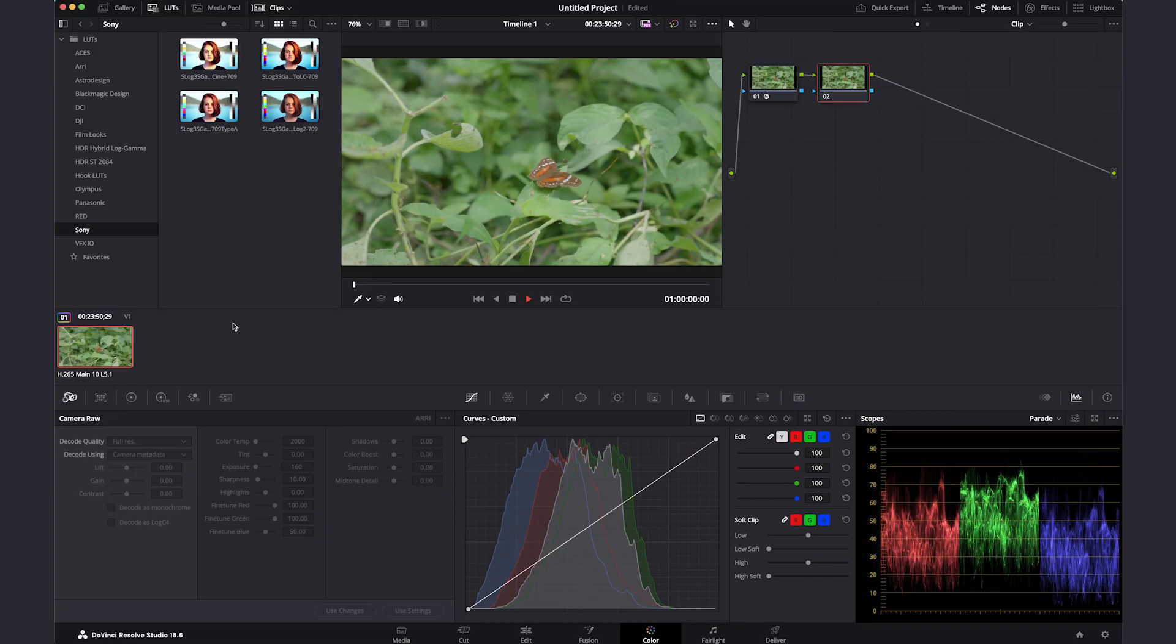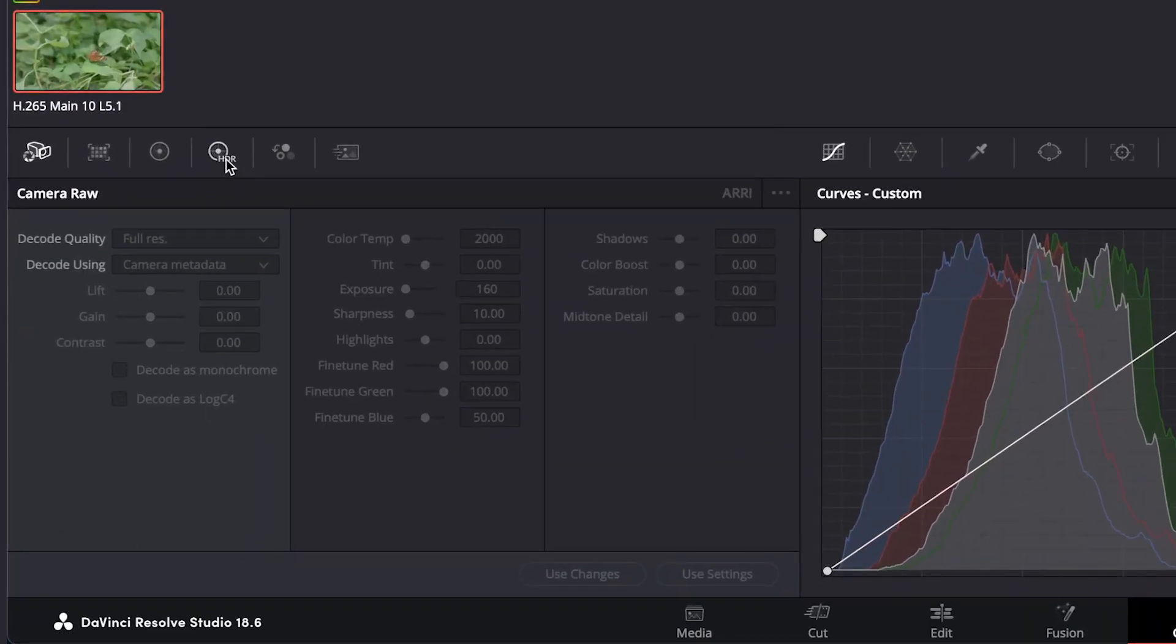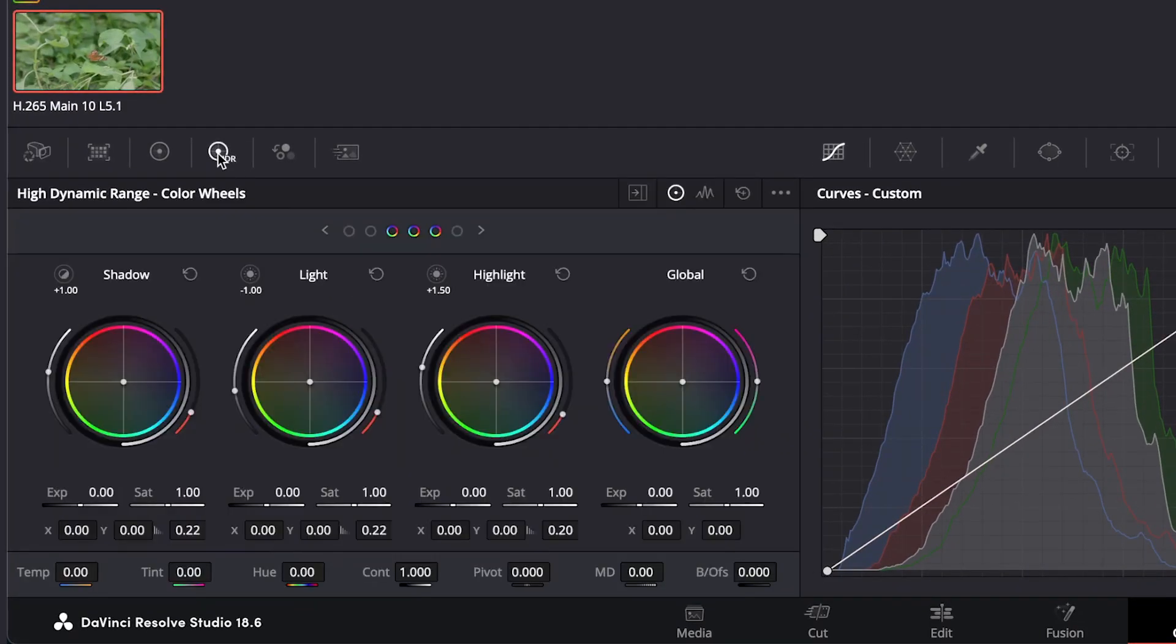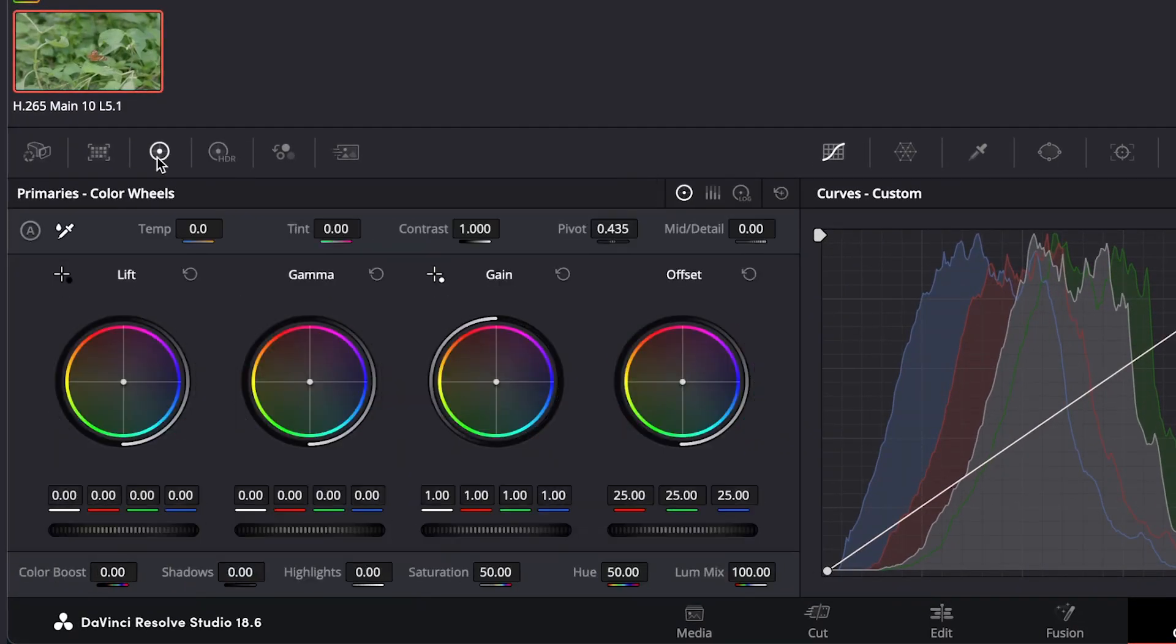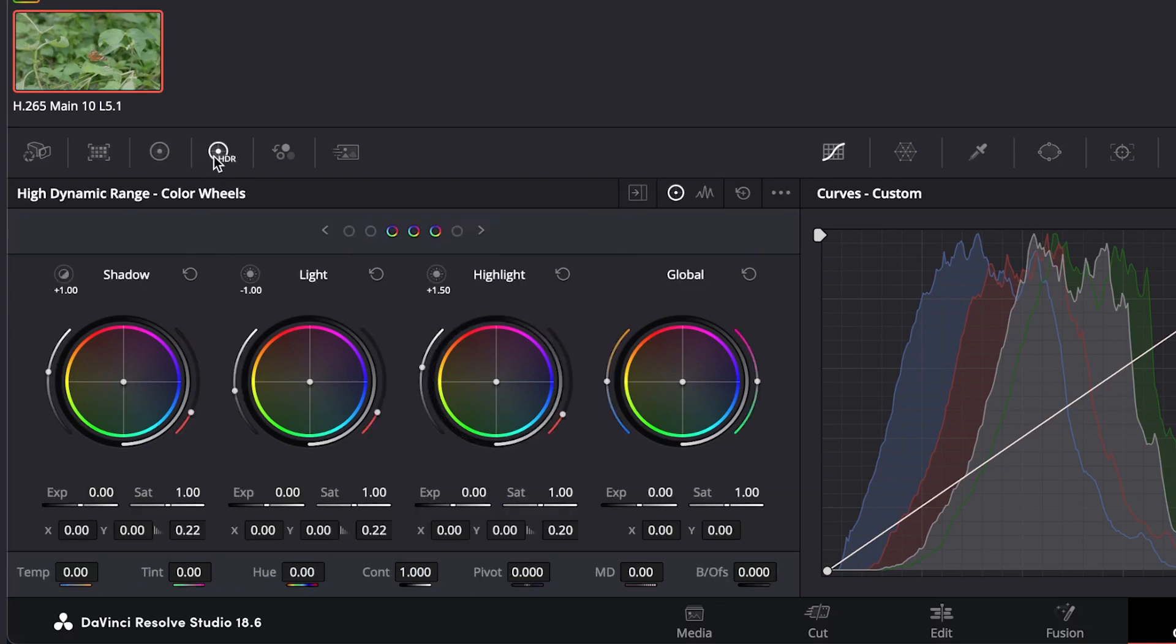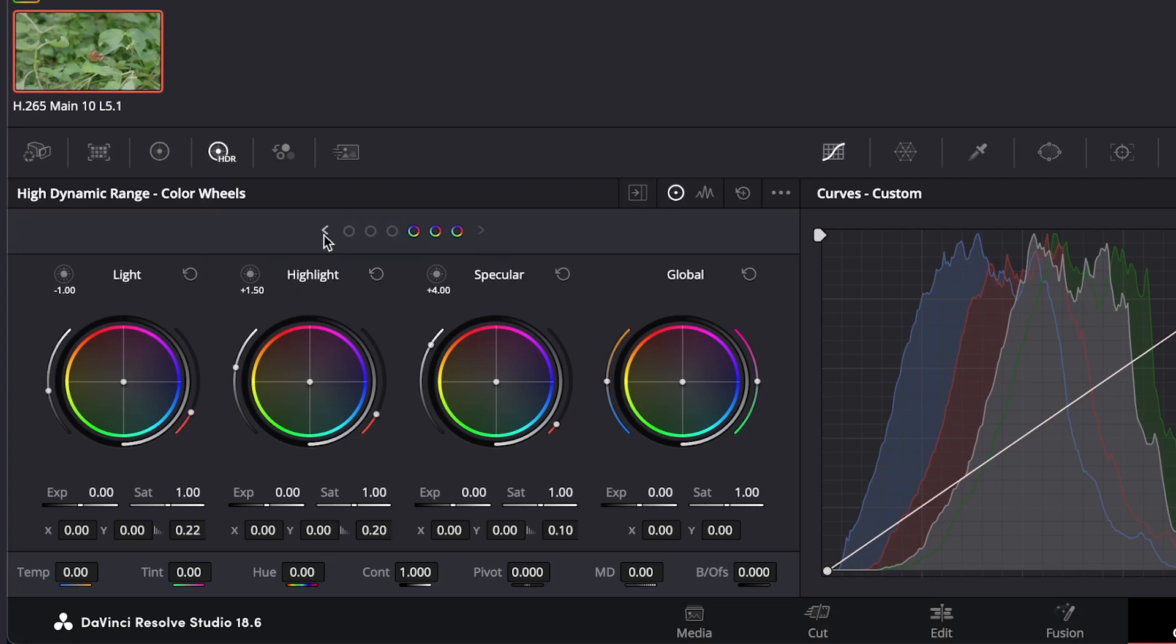Let's go to the HDR tab. This feature is similar to the primary color wheels but offers way more control over individual tonal ranges. There are six wheels, six tonal ranges that we can modify. These represent different levels of image highlights and shadows.